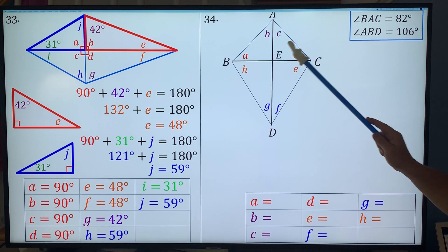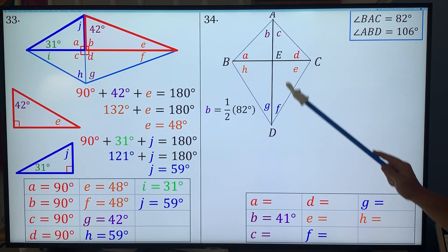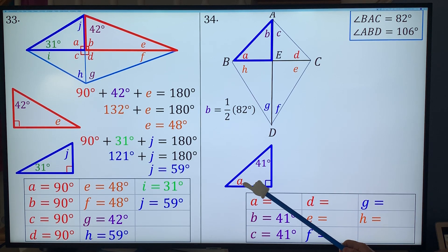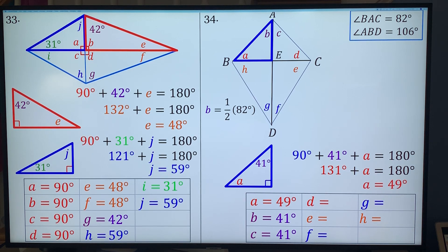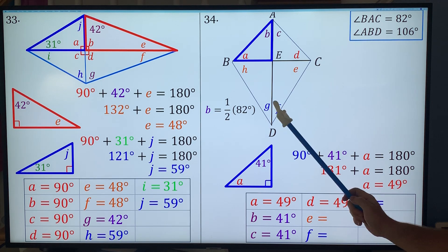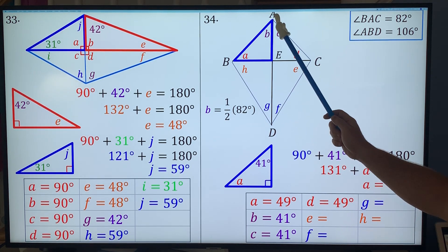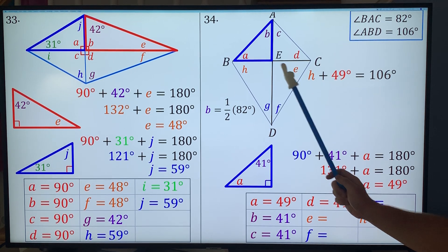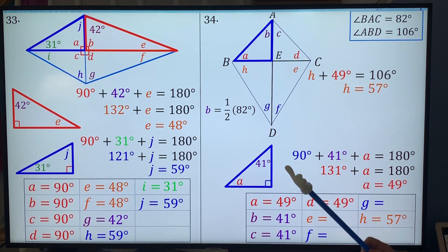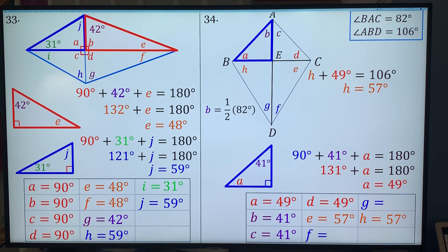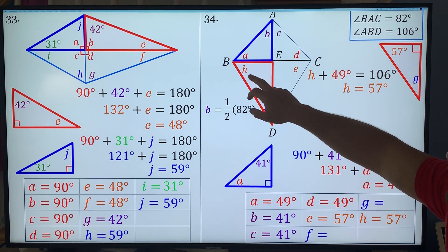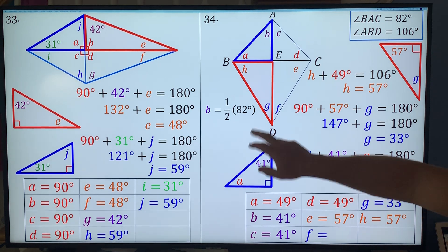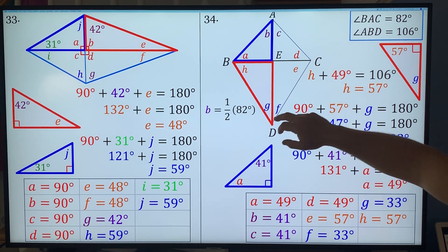Problem 34: angle BAC is 82, so half of 82 gives B equals 41 and C equals 41. To find A: 41 plus 90 plus A equals 180, so 131 plus A equals 180, giving A equals 49. If A is 49, D is also 49. Angle ABD is 106. Since angle A is 49, then 49 plus H equals 106, so H equals 57 and E equals 57. To find G and F: 90 plus 57 plus G equals 180, so 147 subtracted from 180 gives G equals 33, and F equals 33. Angle CDV would be 66.